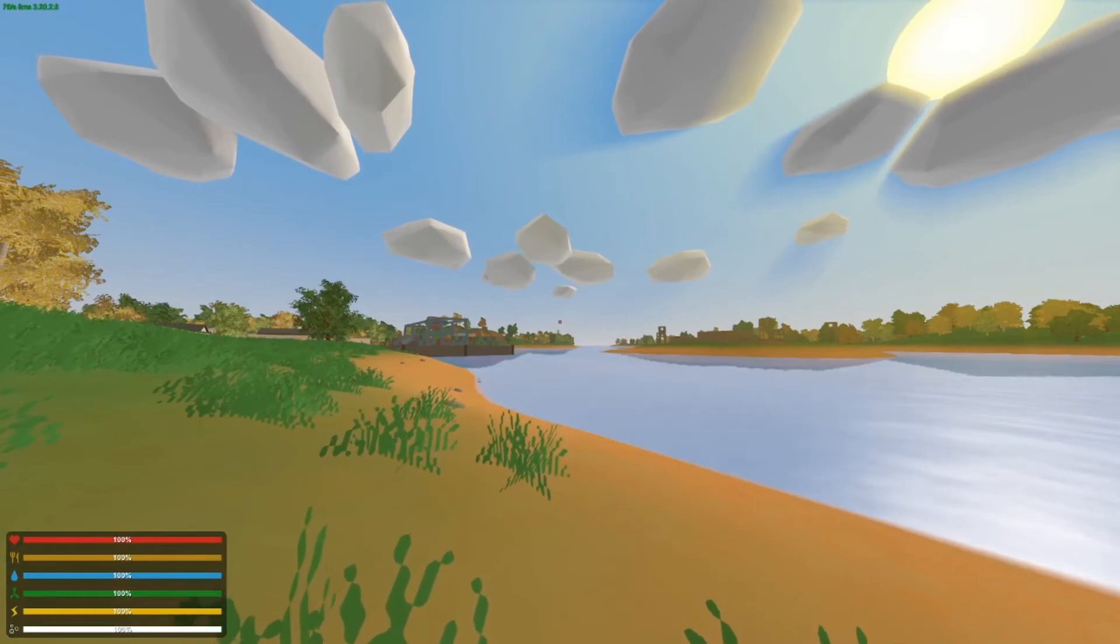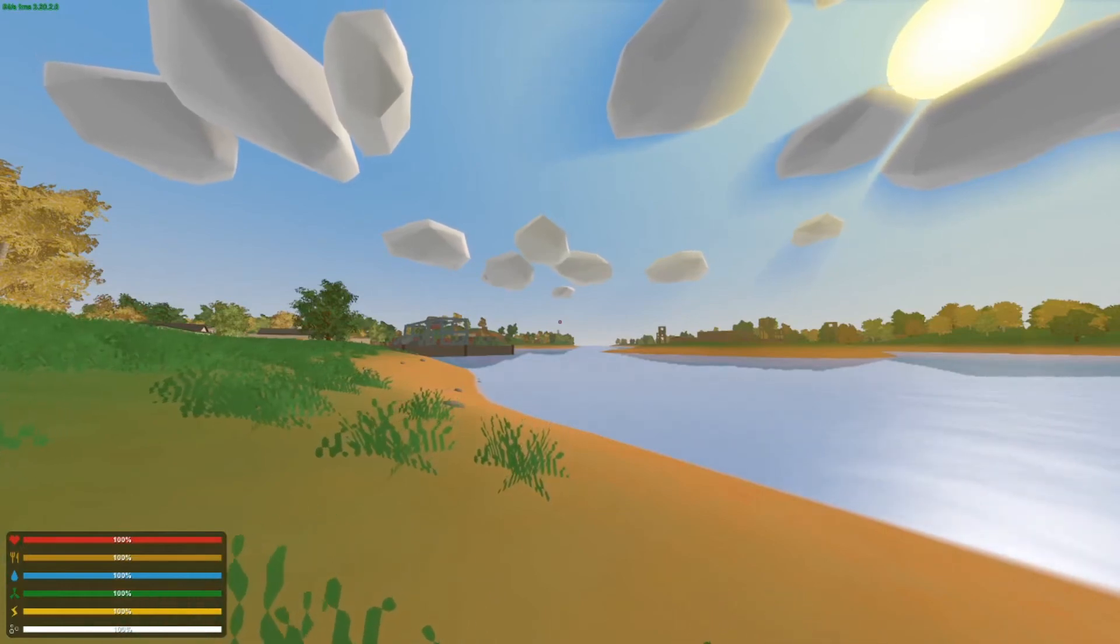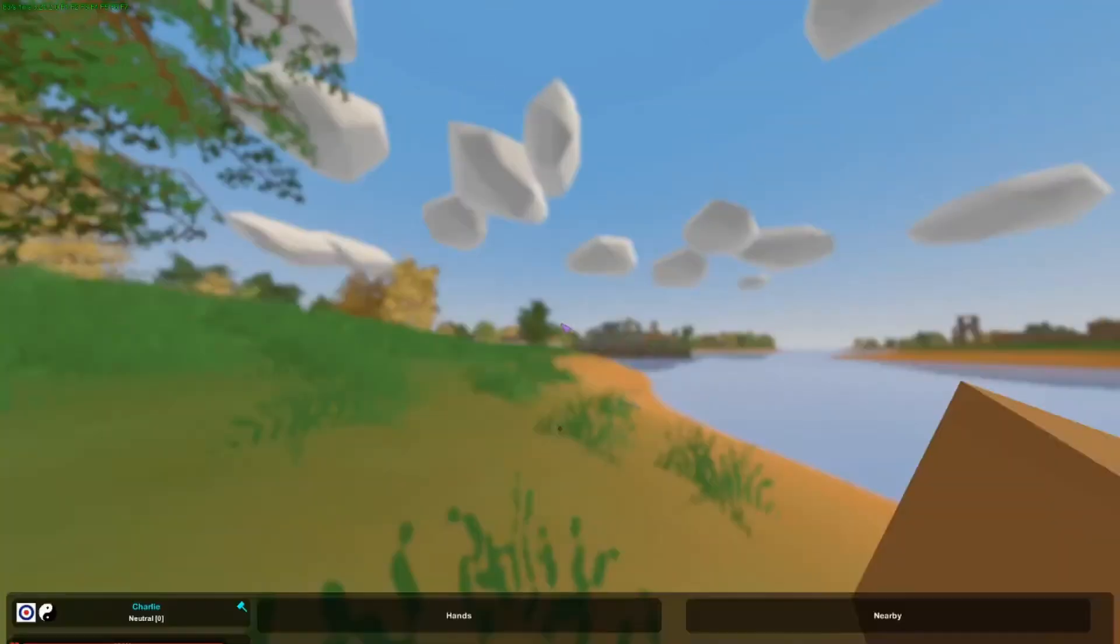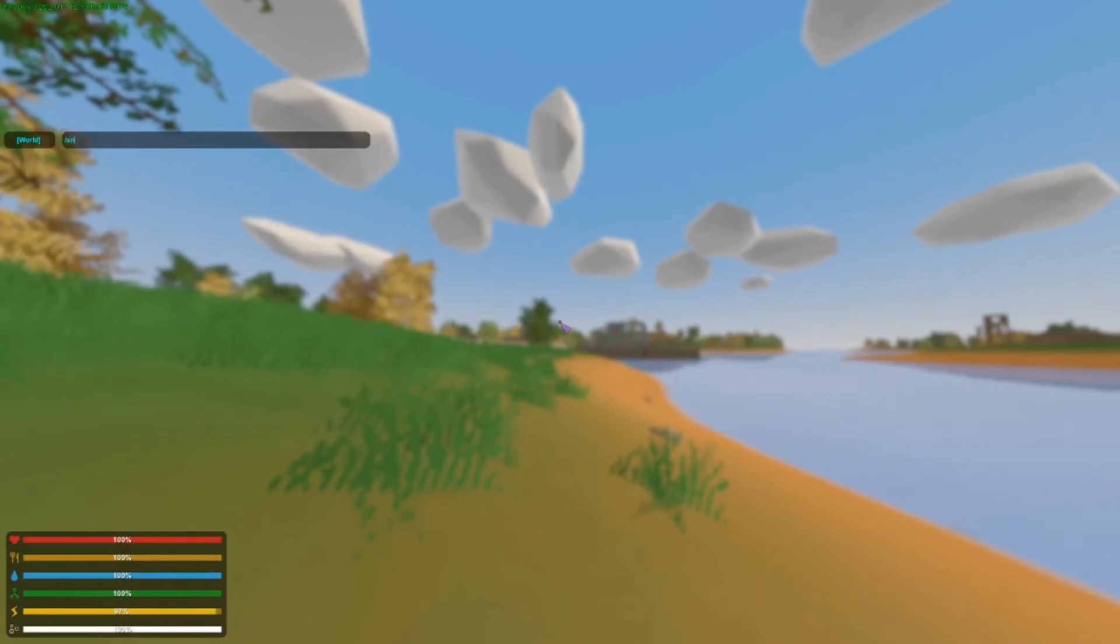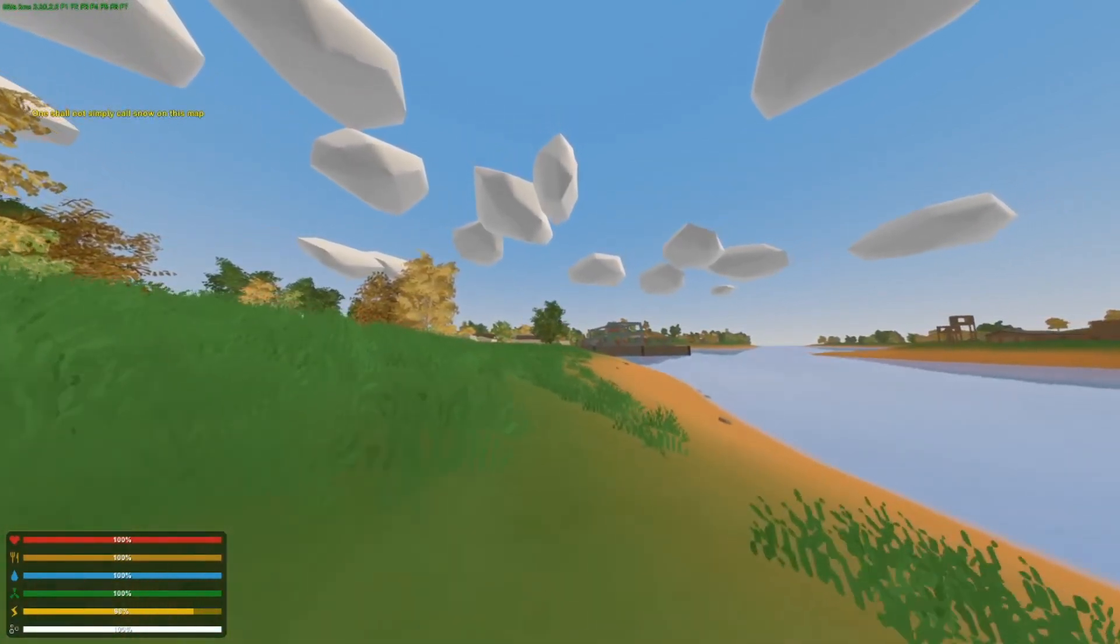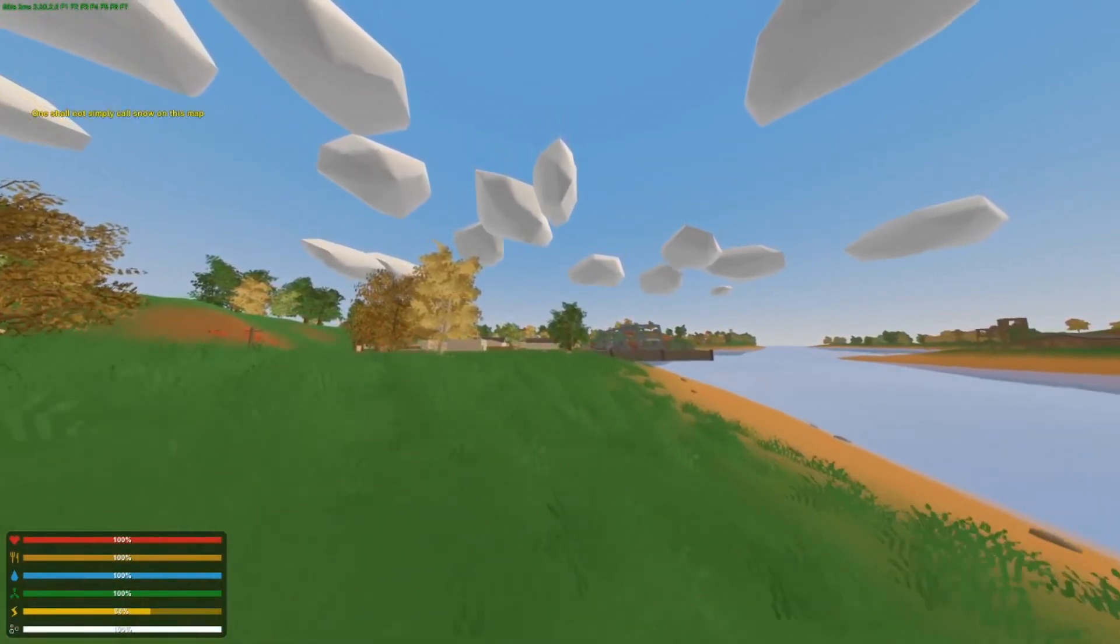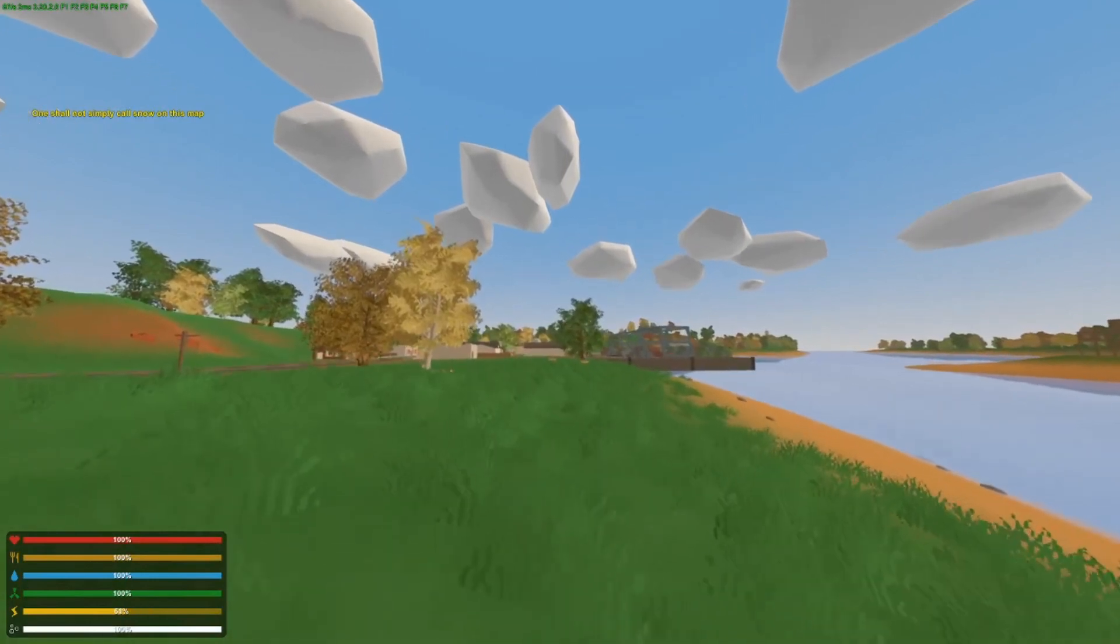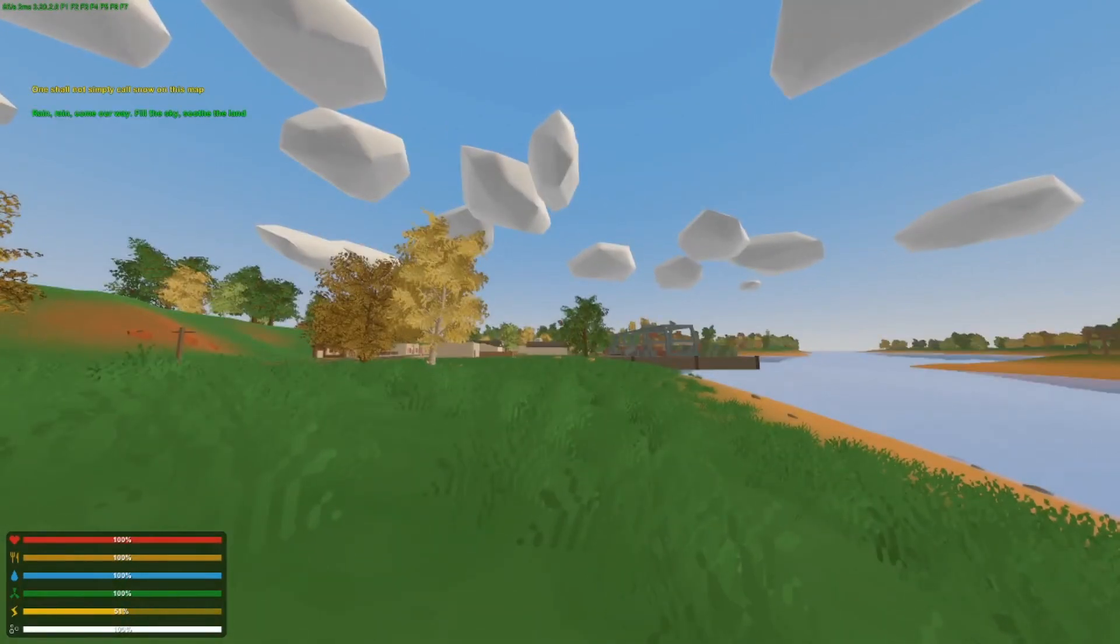So admin yourself. And I'm going to try slash snow. Okay, so snow is not allowed in this map. We'll slash rain.